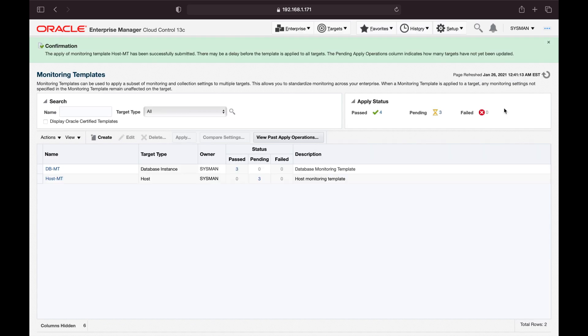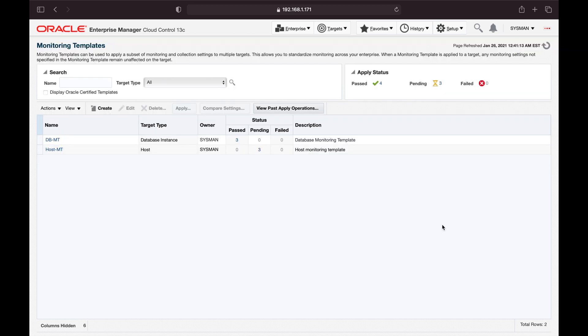Click Finish. To summarize: we created monitoring templates with respective metric values — values that actually monitor the respective targets. We also learned that if critical and warning threshold values are blank, that particular metric will not be monitored. We created a monitoring template and applied it to the respective targets. In upcoming videos, you'll learn how to manage notifications, events, and set up alert emails.